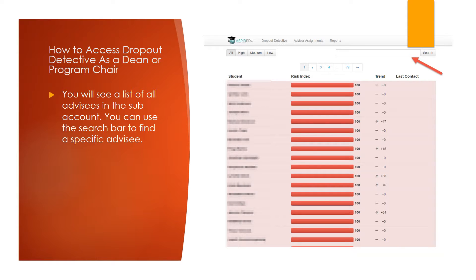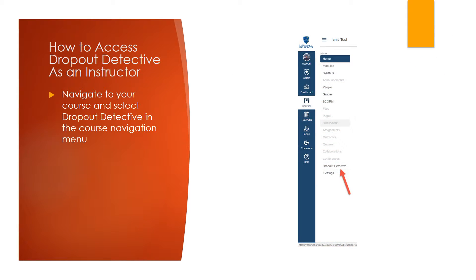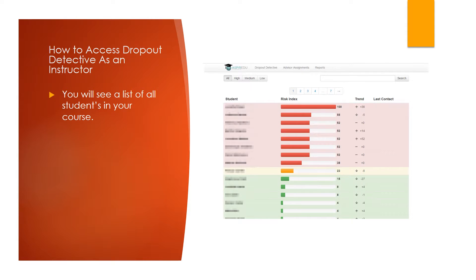To find a specific advisee, use the search bar up in the top. To access Dropout Detective as an Instructor, navigate to your course and select Dropout Detective in the Course Navigation menu. You will then see a list of all of the students in that course.